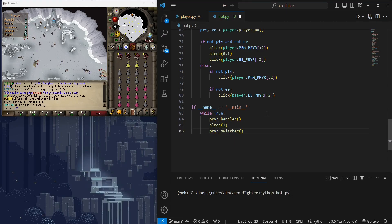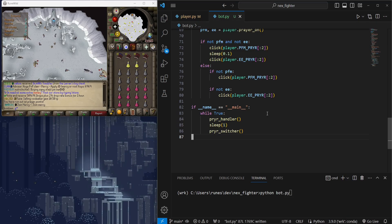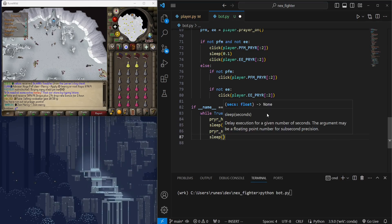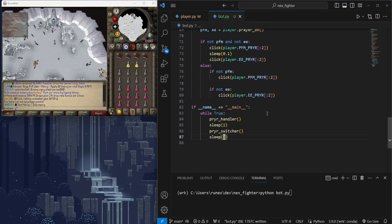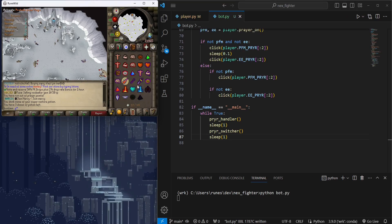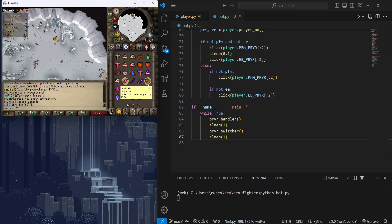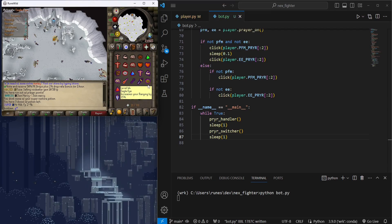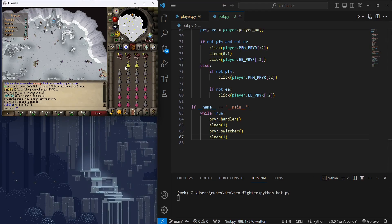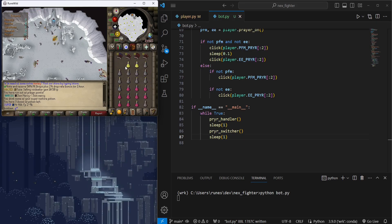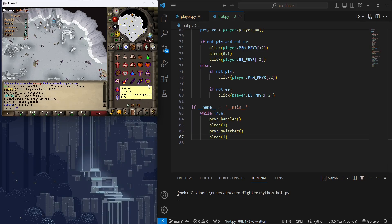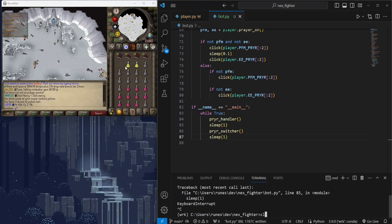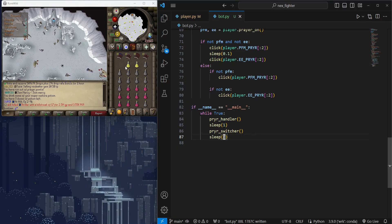I'm going to run auto restore and prayer switcher together here, in one loop. Hmm, it's clicking every time, even when the prayer is already on. Probably because we're reading prayer state before the tab is switched.